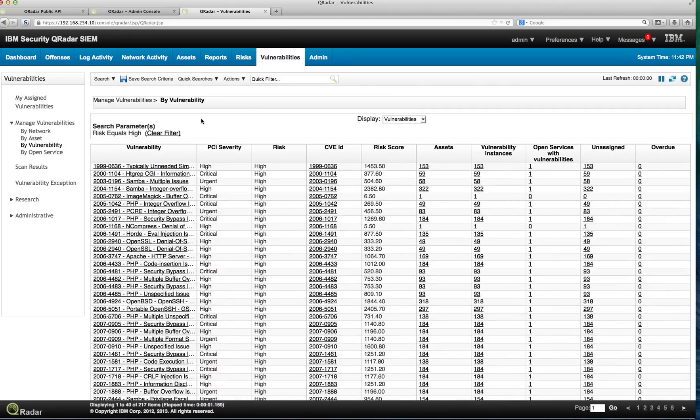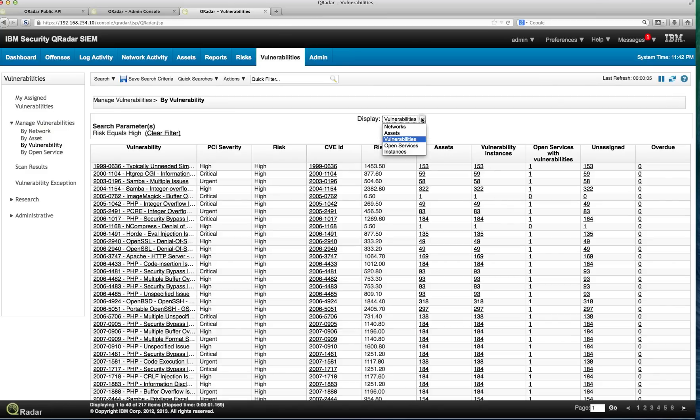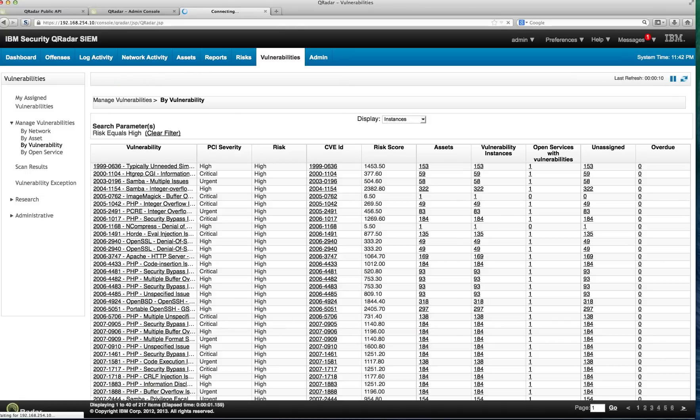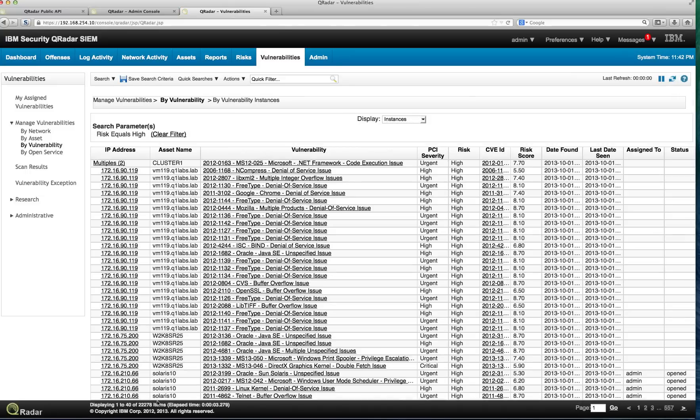If we go here, we have a bunch of vulnerabilities that are considered high risk. We can actually pivot on the instances of those, and we get from 217 to 2200 vulnerabilities. Let's do something similar from the API.